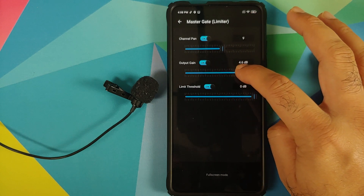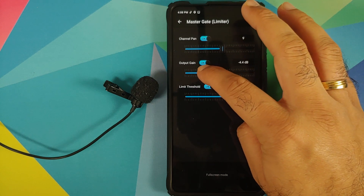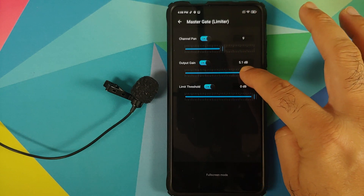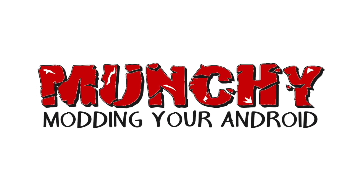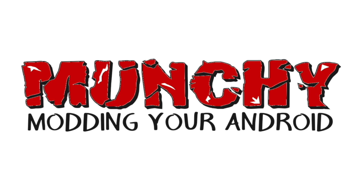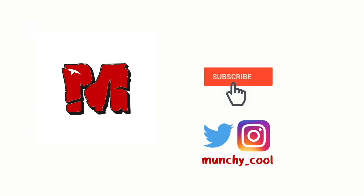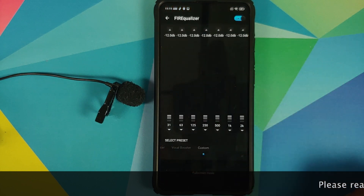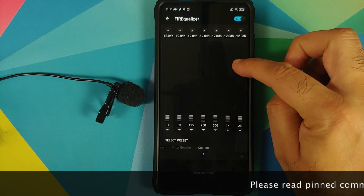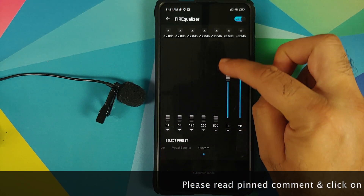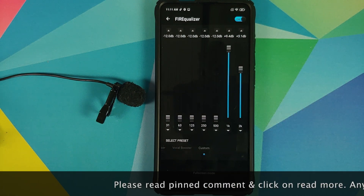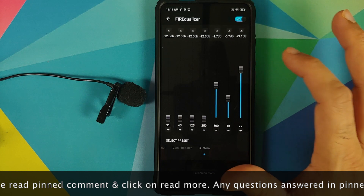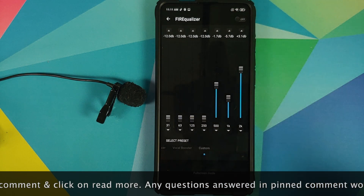What's up peeps, Munchy here back with another video. In this video I'm going to show you how you can install Viper for Android sound mod on your Redmi K20 Pro or the Xiaomi Mi 9 Pro running MIUI 12 based on Android 10.